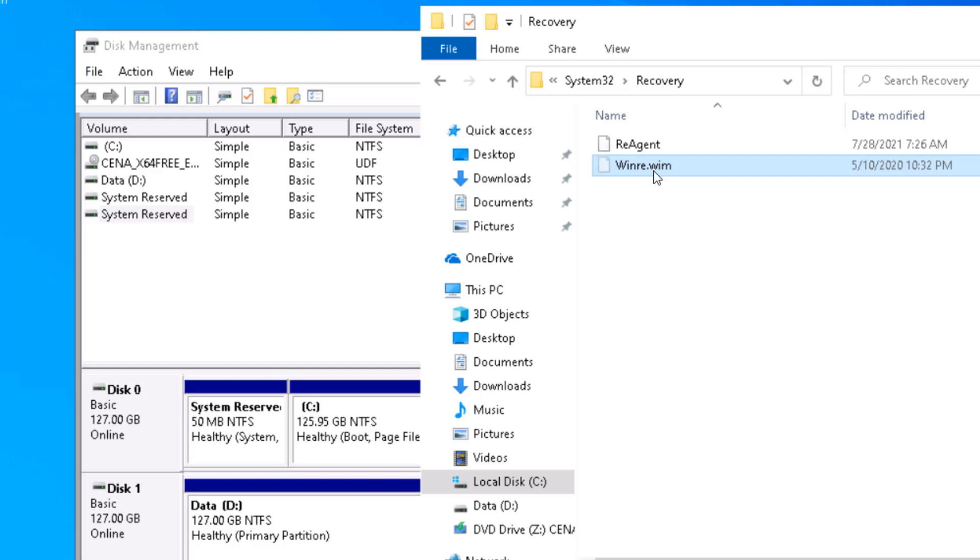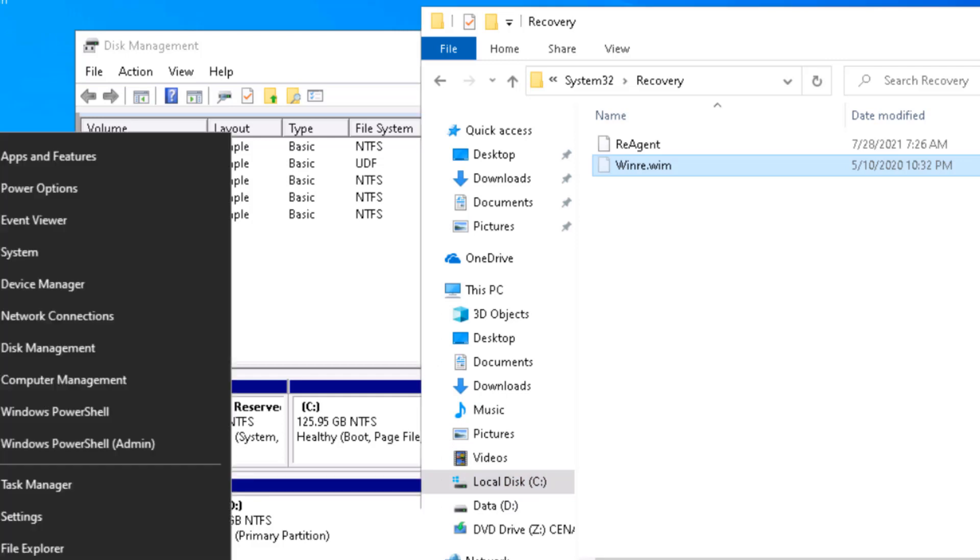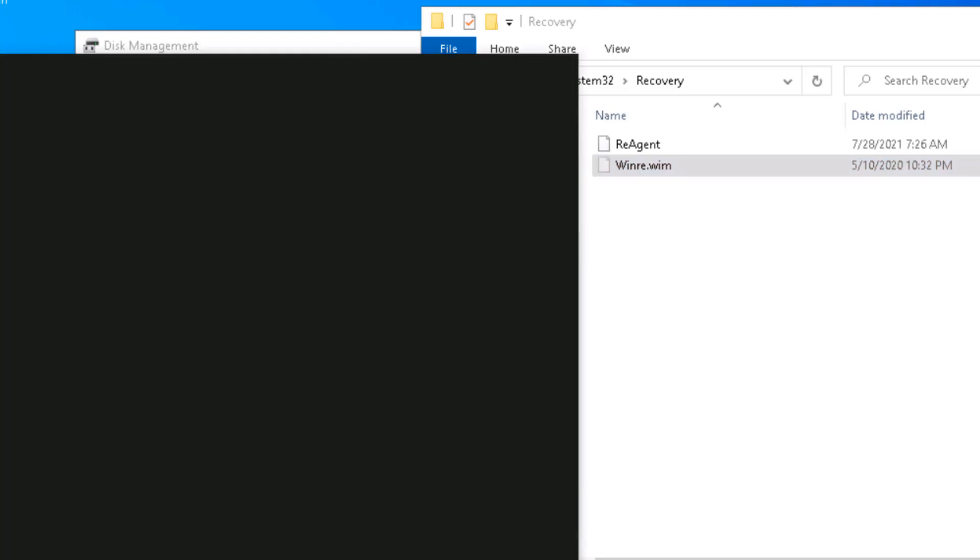Then you can see that we have winre.wim file sitting here. In case if you have recovery enabled, it's going to be sitting in some other location. It may be sitting on the same partition C drive recovery folder, so you might need to disable that.